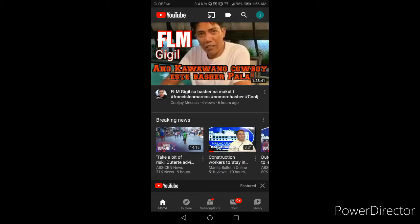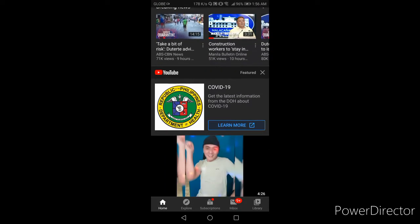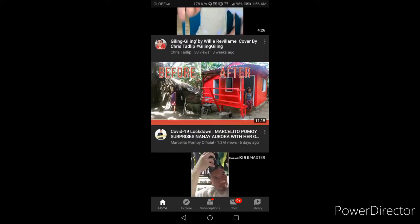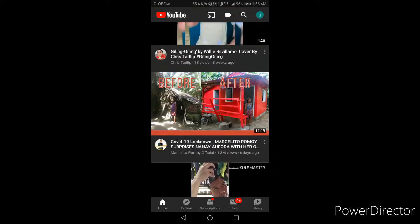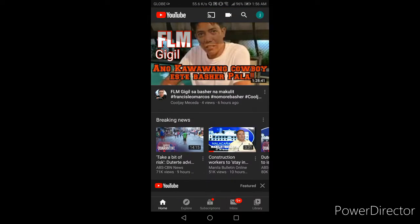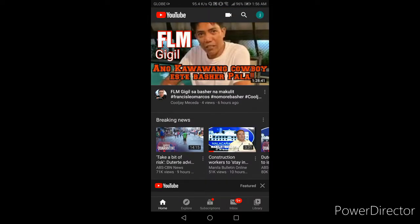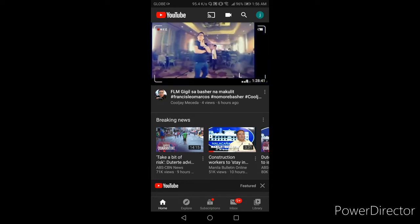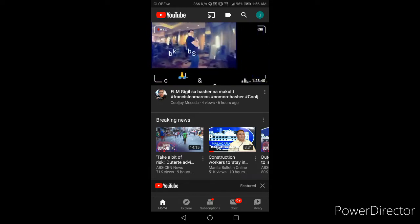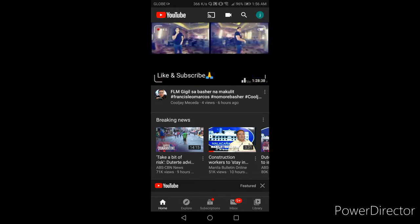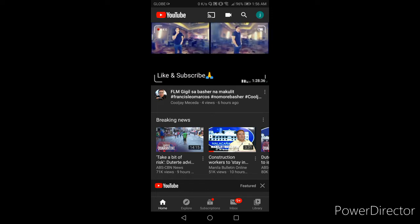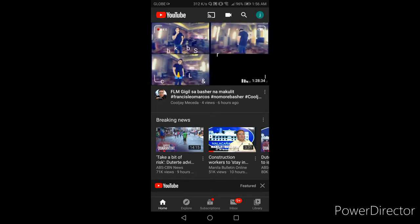Ayan, kung makikita nyo mapapansin nyo may mga videos dito. Ayan din kung makikita nyo yung nasa baba may apat may limang na dyan - home, explore, subscription, inbox, and library. I-click nyo lang yung library.